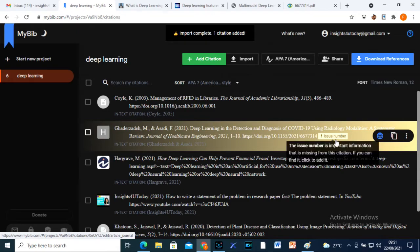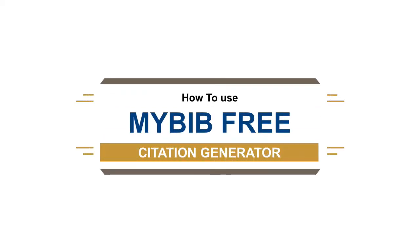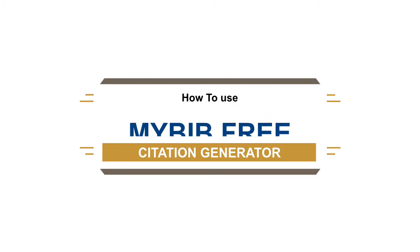So in this video, I will show you how I use MyBib free citation generator with three simple clicks.